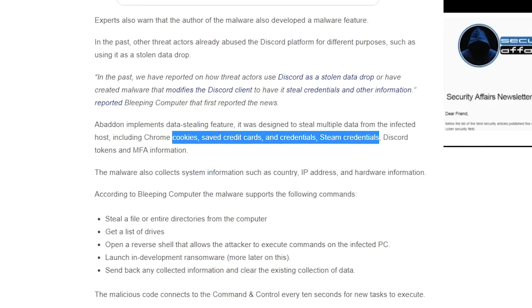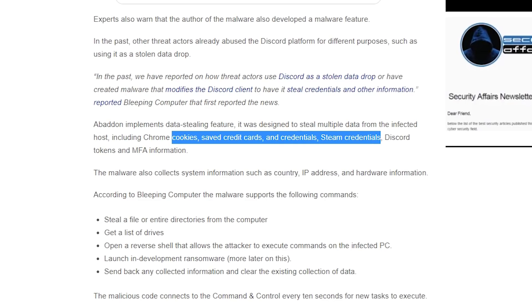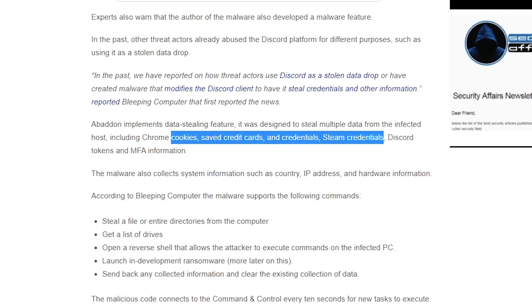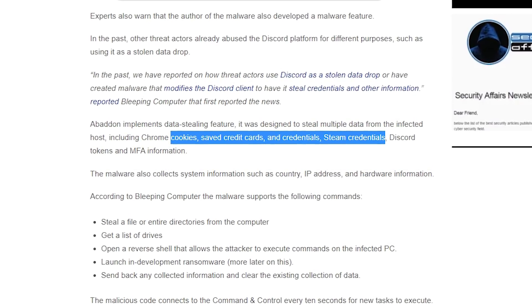The Abaddon malware is designed to steal Steam credentials, saved passwords, cookies, credit card information, etc.